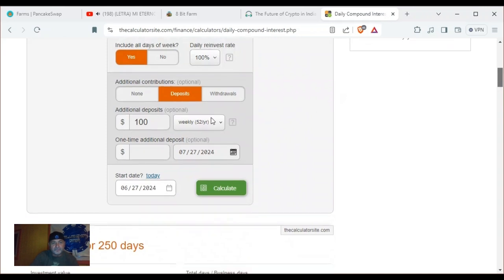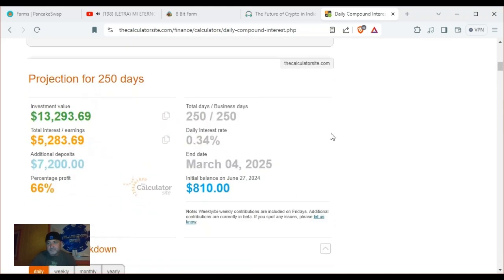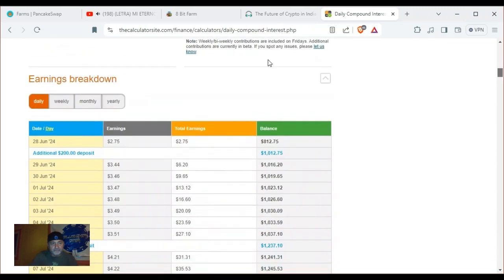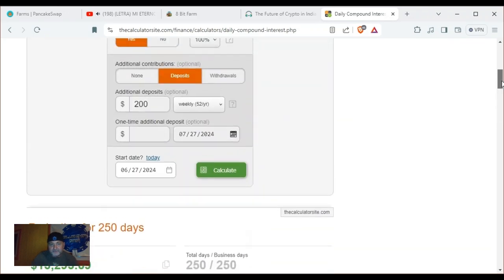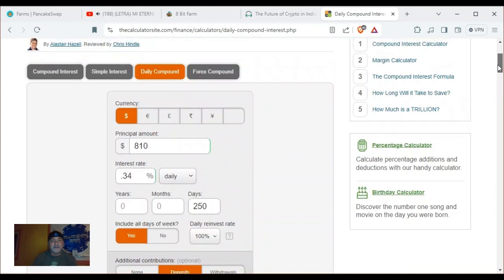If I'm doing $100 weekly, what if I stepped it up to $200? Let's look at that. In 250 days I will have paid around $7,200 and my balance will be $13,293, earning $1,143 dollars a month. What will happen then is these stakes will unlock and more than likely I'll turn them back in, being that the project is still running on all cylinders.